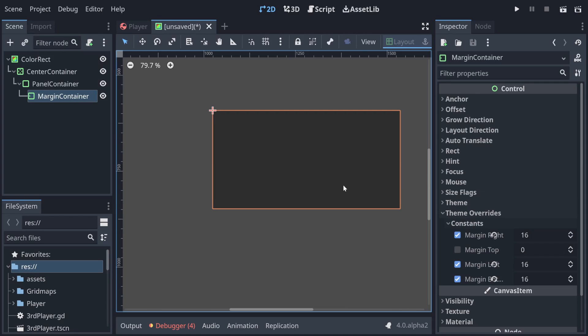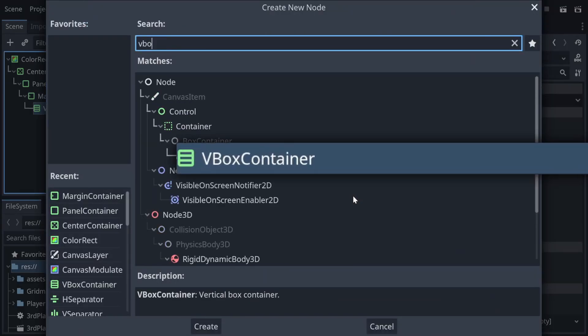And we can add our final container, which is going to be a VBox container, which will sort all of its children vertically. And you can already see that it's got space around the edge where its children simply won't be able to go.